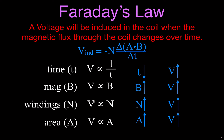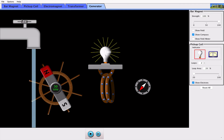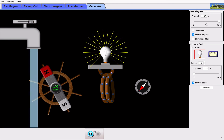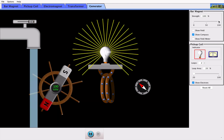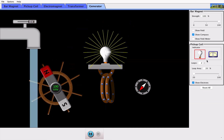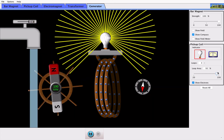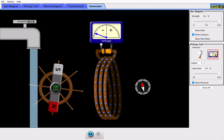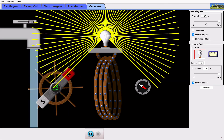Let's go back to the simulation one more time and see if we can make the bulb burn as bright as possible. I have the magnet spinning very quickly — low time. I have the greatest magnetic field strength, the greatest number of coils, and the largest area. Therefore, I get the greatest induced voltage, which you can see on the voltmeter or on the light bulb.